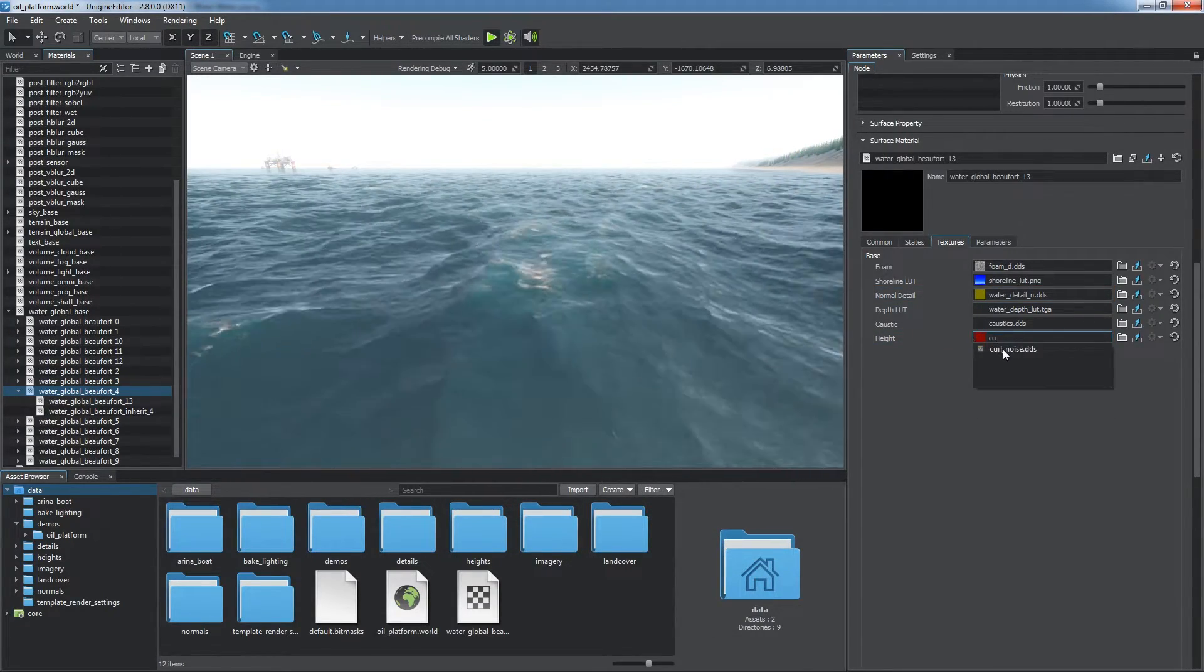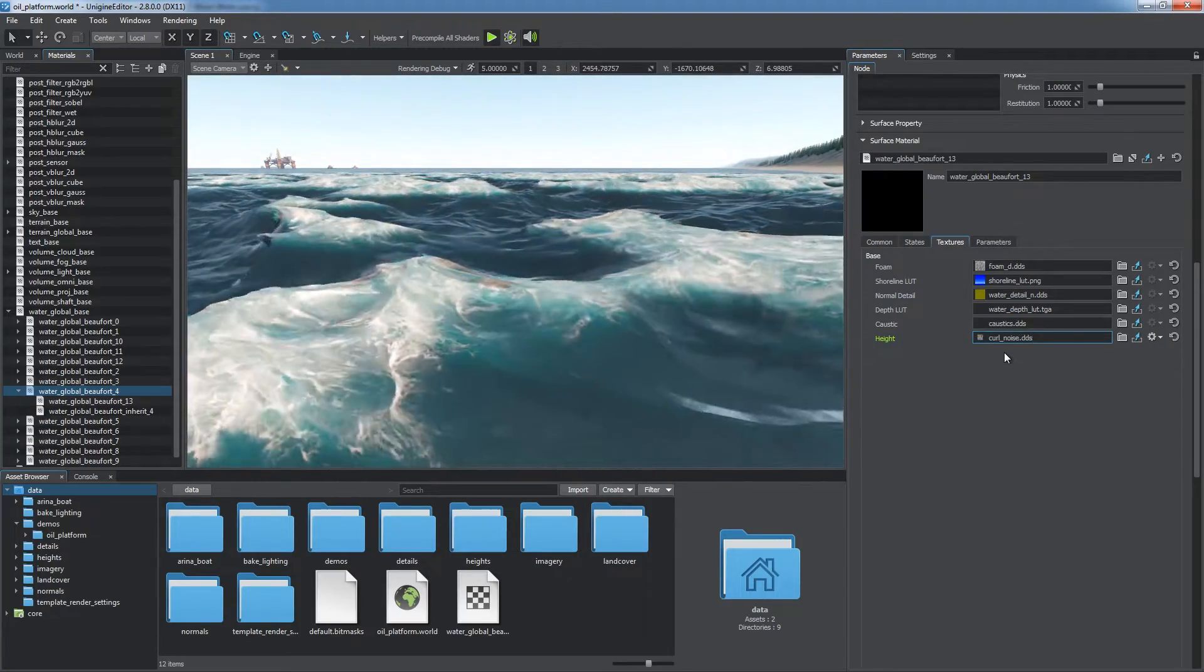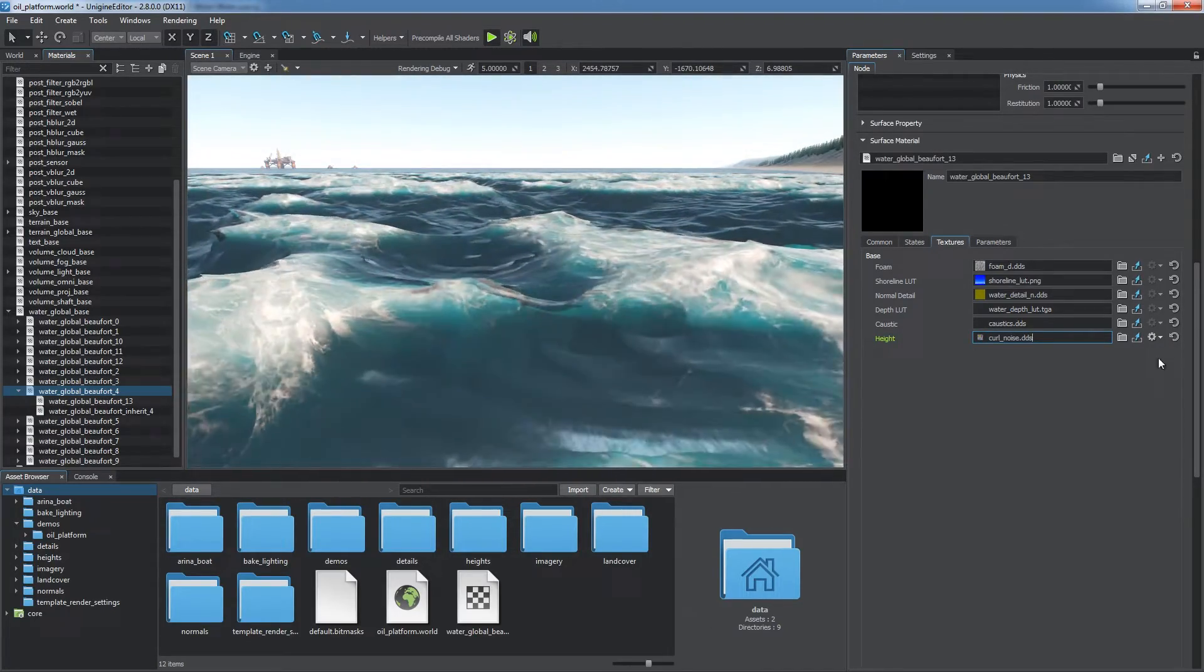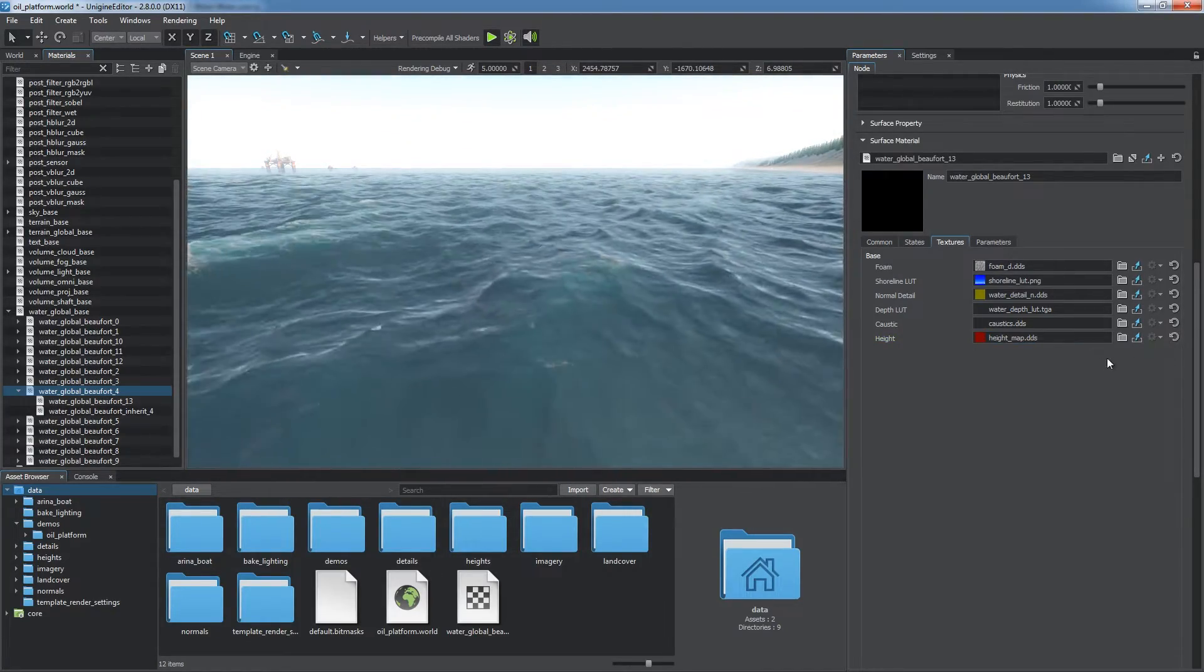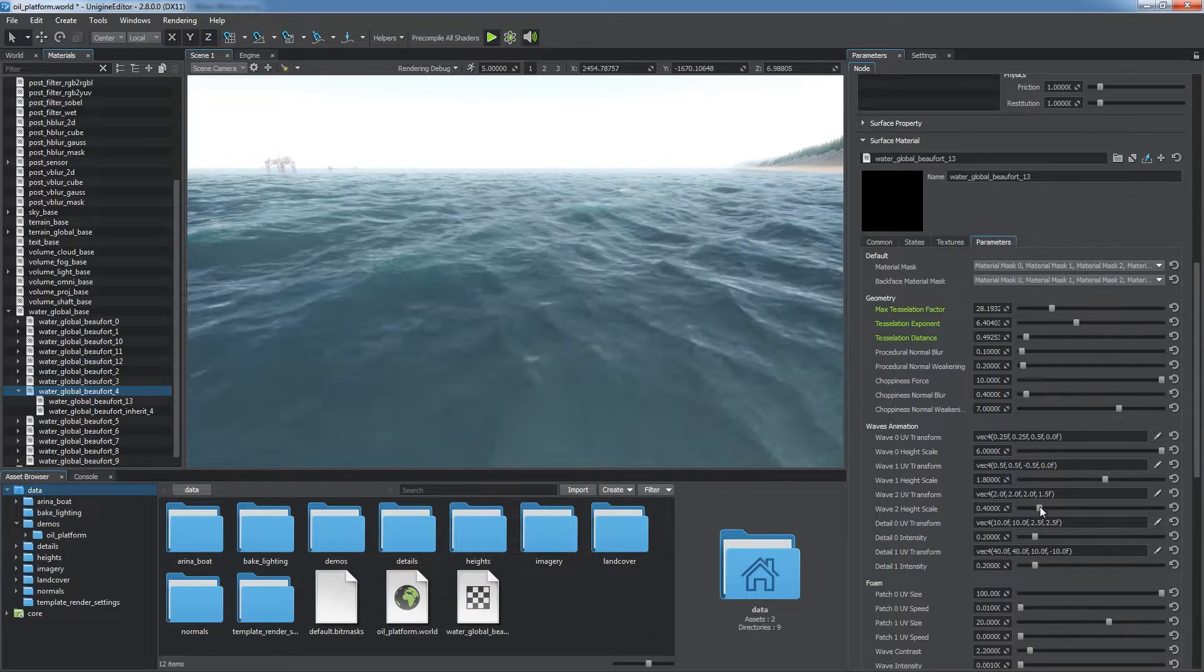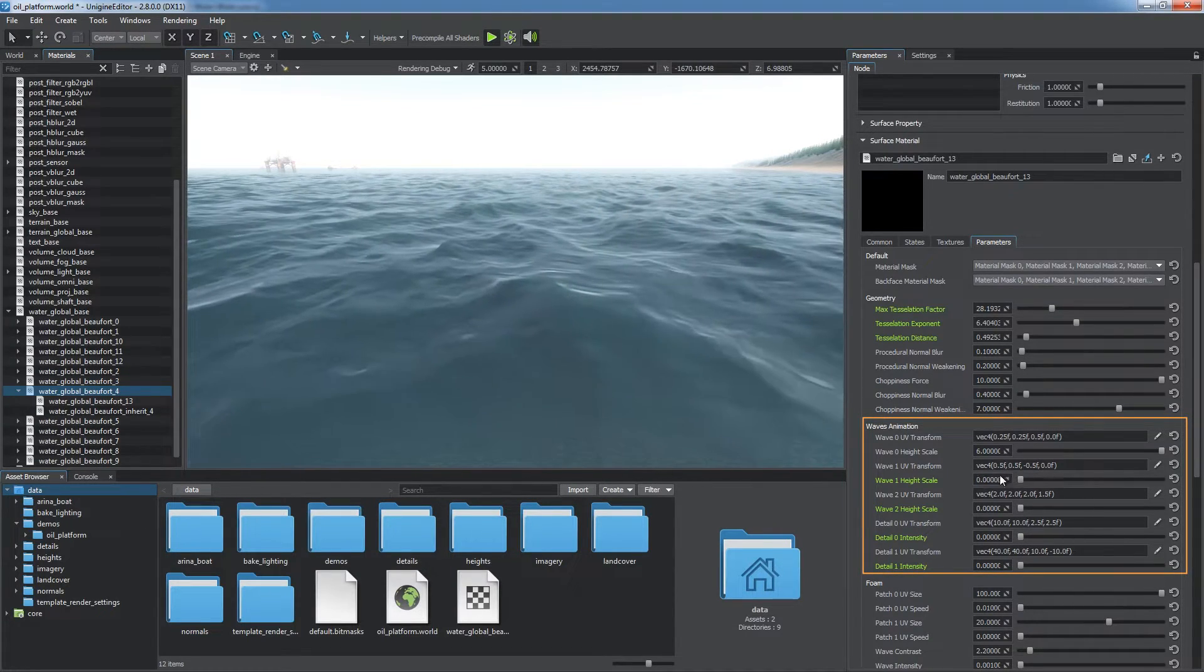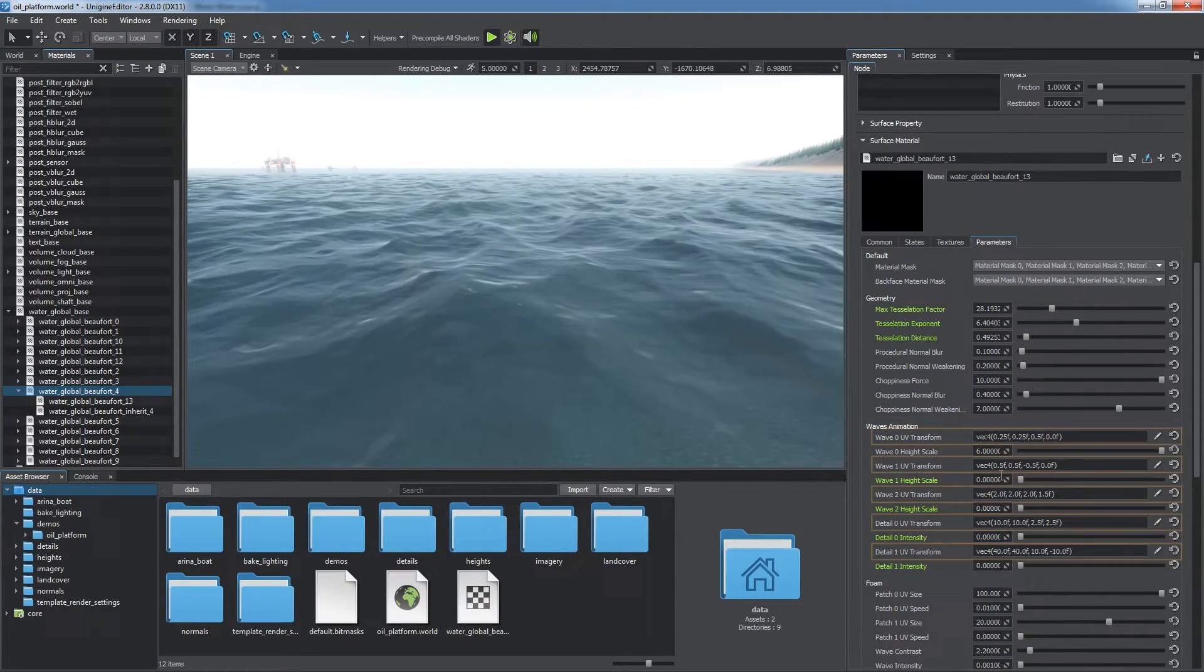The height texture defines the look of dynamic waves. You can use it to give waves custom look. Control the intensity of each detail layer in the waves animation group.